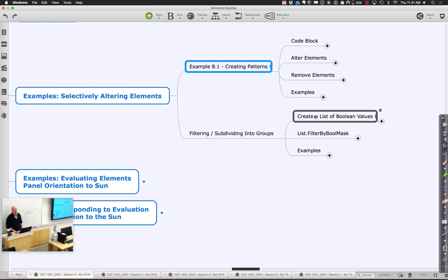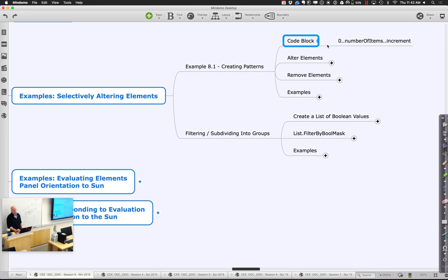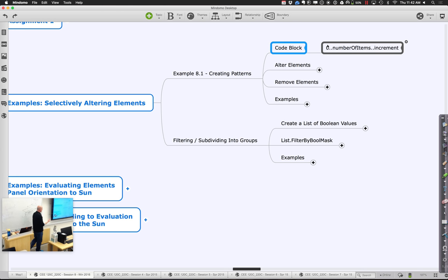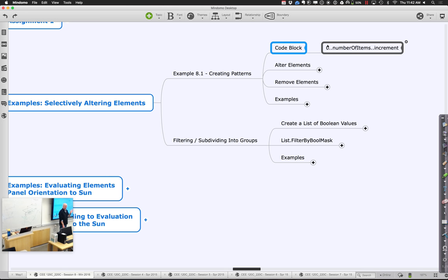We're going to start by looking at an example of creating patterns. The big thing is that we can use code blocks to create numeric strings with different patterns — every other, every third, every fourth. We've often used zero to the last item, dot-dot, and the number of things to create between that, which subdivides things into a set number of points. This other variation goes zero up to the number of items, and the increment is the step — the incremental value.